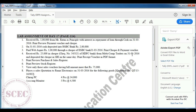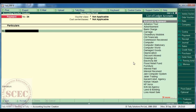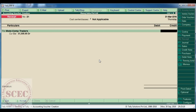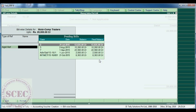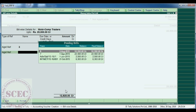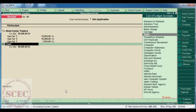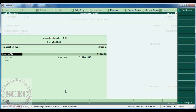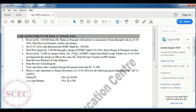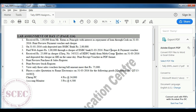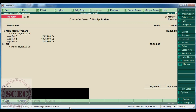Fourth question: received rupees 25,000 by check, check number 545321, of HDFC bank from Mobicom Traders on 31st March 2016, and they deposited the check in SBI on the same day. Print the receipt voucher in PDF format. Go to receipt voucher: to Mobicom Traders Rs. 25,000 — select the outstanding bill. The check has been deposited to SBI bank and the instrument number is 545321, date 31st March.